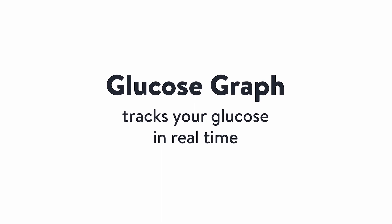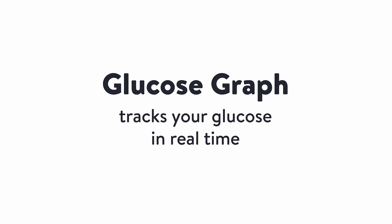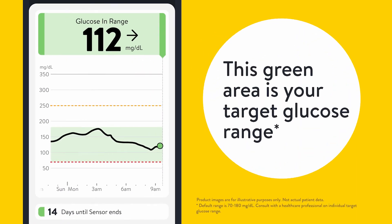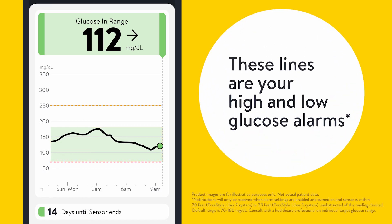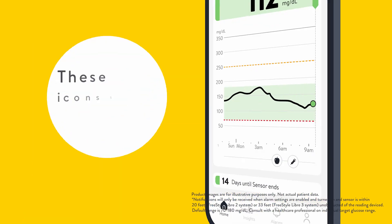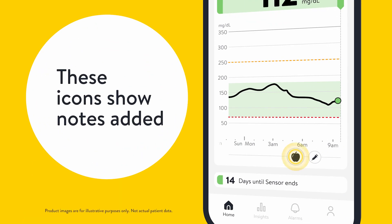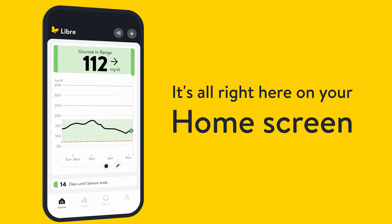Your glucose graph tracks your glucose in real time. This green area is your target glucose range. These lines are your high and low glucose alarms and can be customized. These icons show any notes you've added, and it's all right here on your home screen.